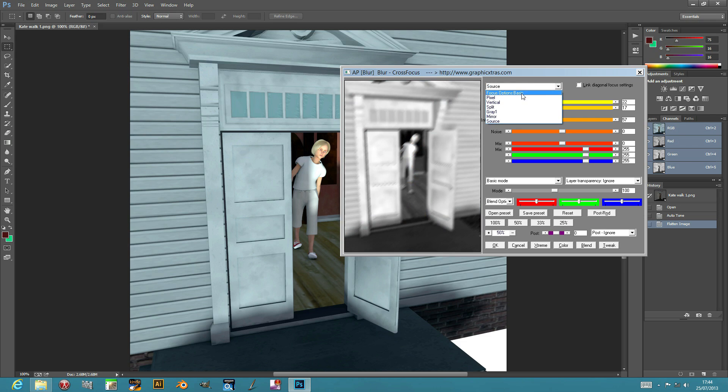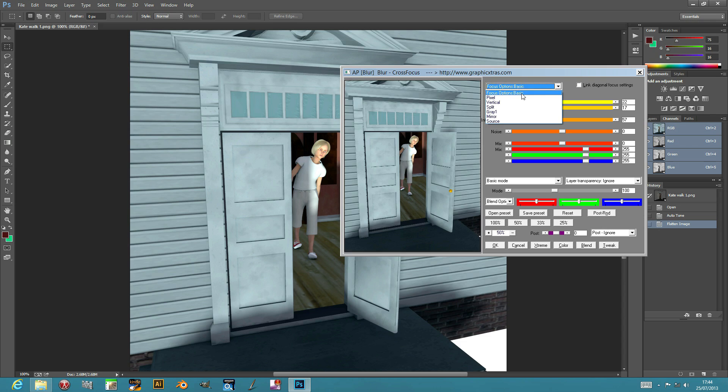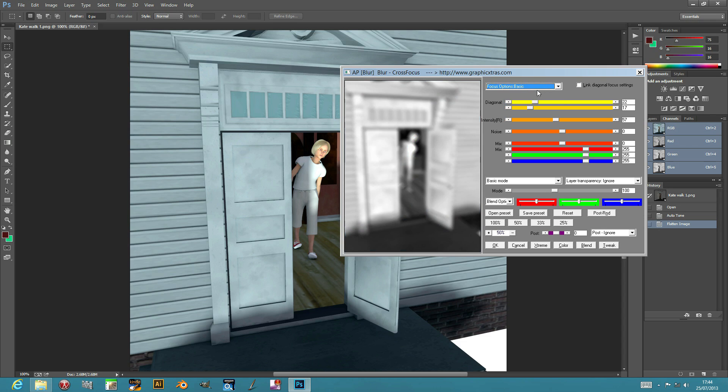I'm just going to go back to the focus option, the first one. You can link the settings. There's a link option that will just link these different settings so they're all in sync, but you can actually independently control the red, green, etc. channels.